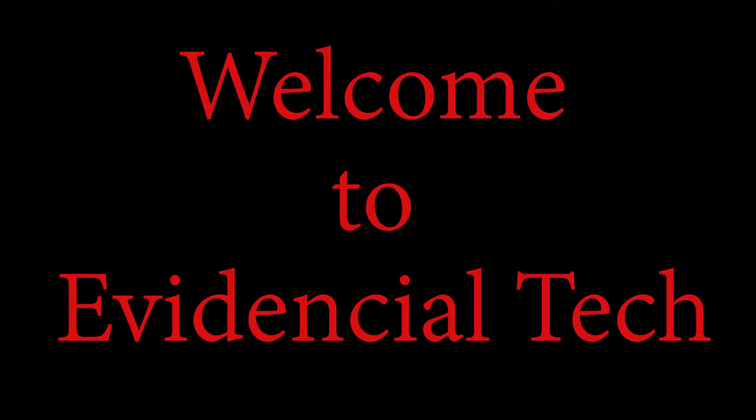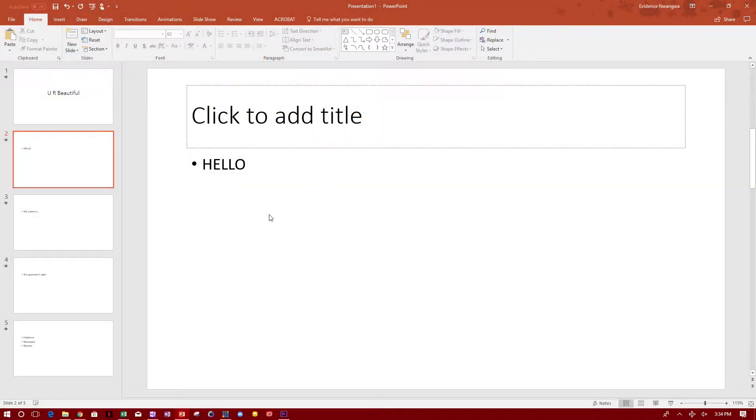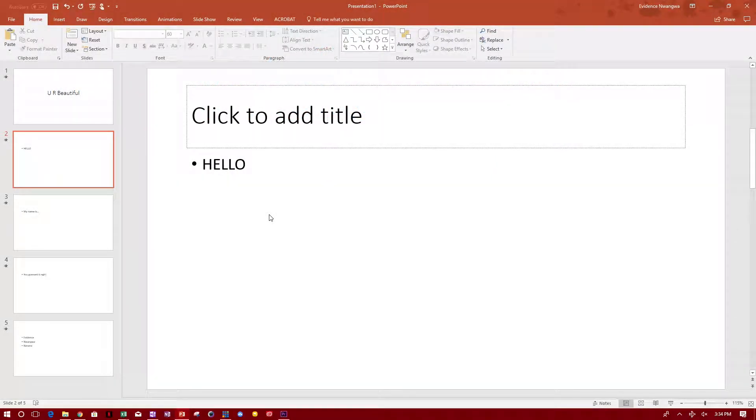Hey guys, welcome to Evidential Tech. My name is Evidence. In this video, I'm going to show you how to do PowerPoint presentations and how to record your PowerPoint presentations.